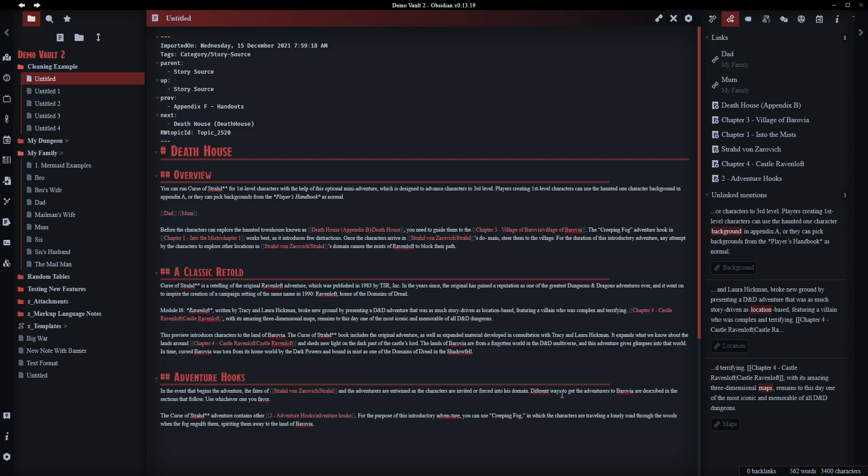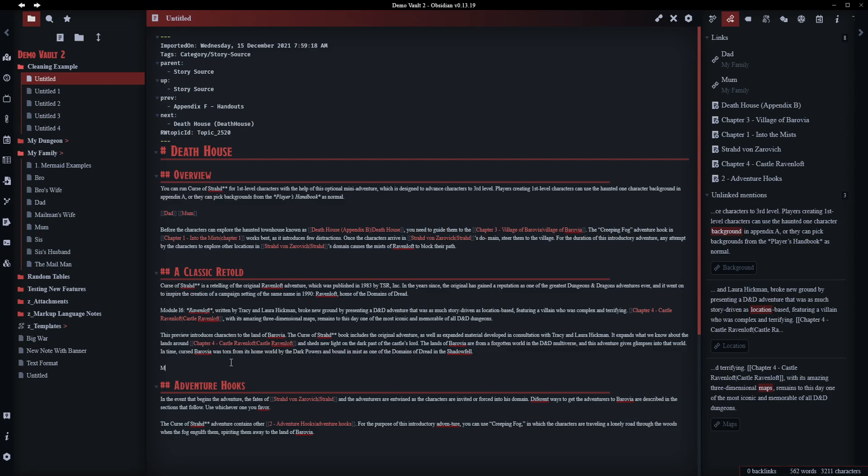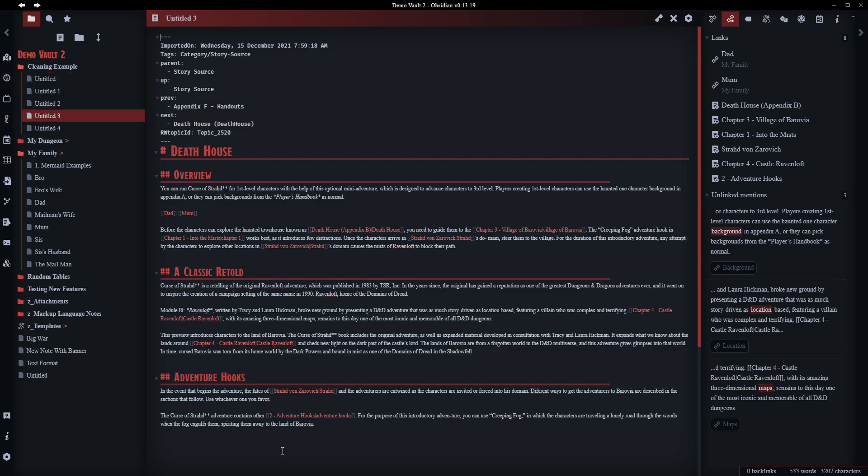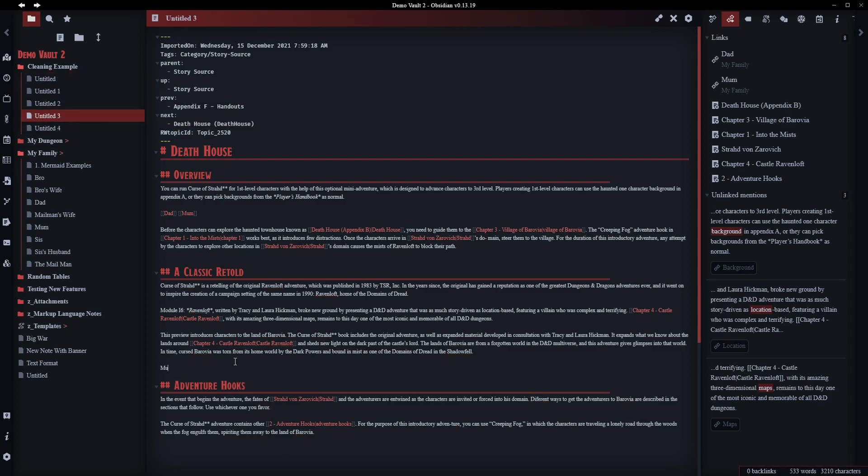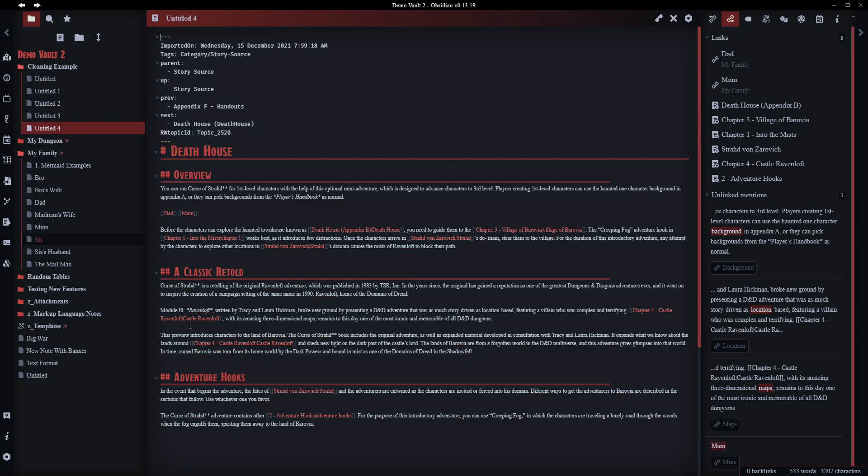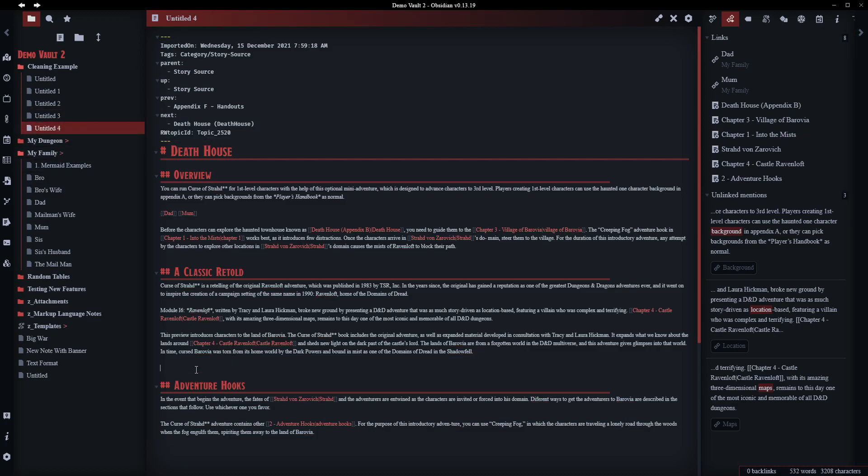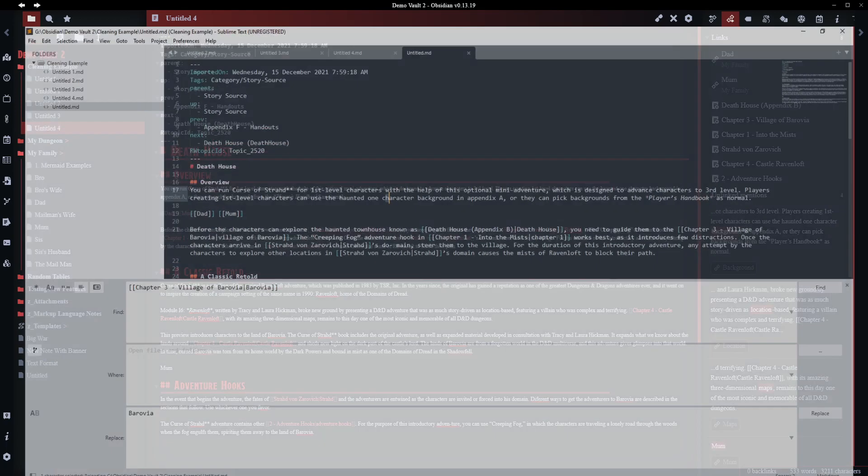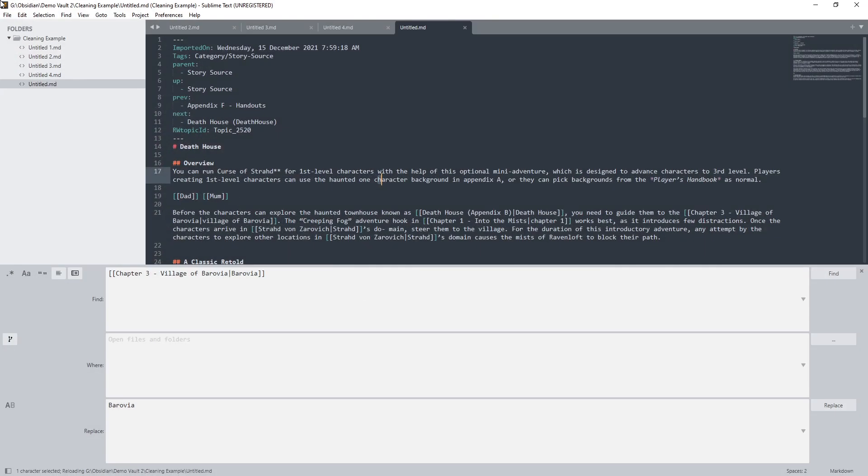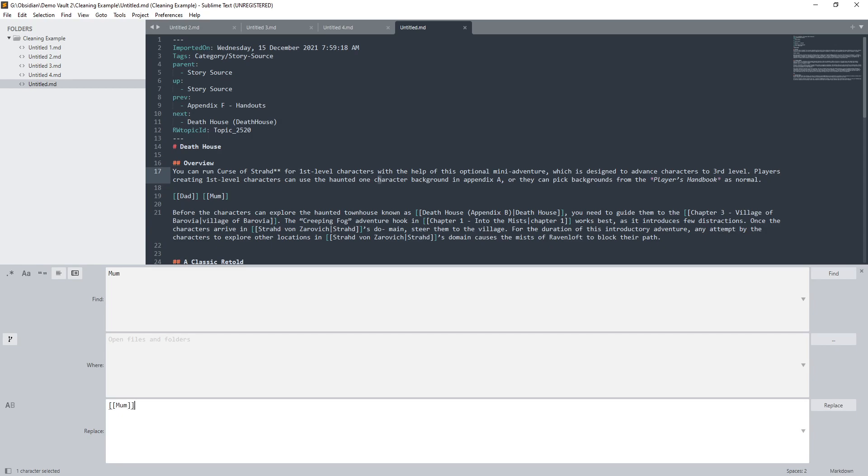On the other hand, let's say you had lots of references to some text that you wanted to update. We can go the other way. We can come up here and we can say let's find Mum. And if we find Mum, let's replace it with a link to the Mum topic. Now, before we do this, just a note on this. Be careful with this.